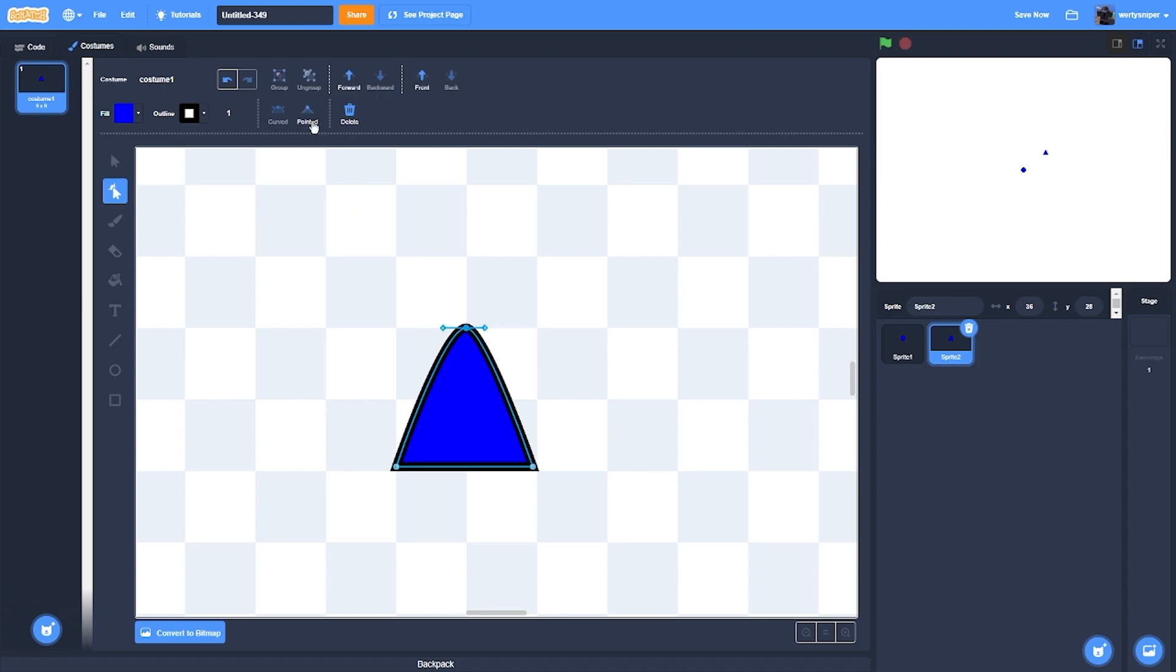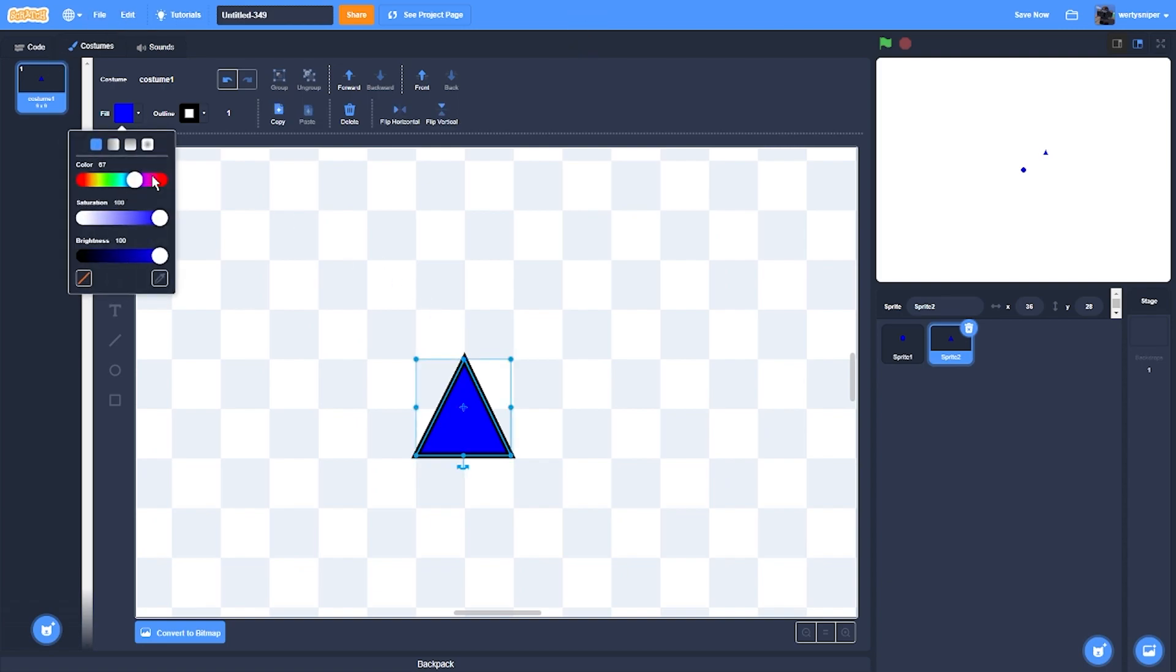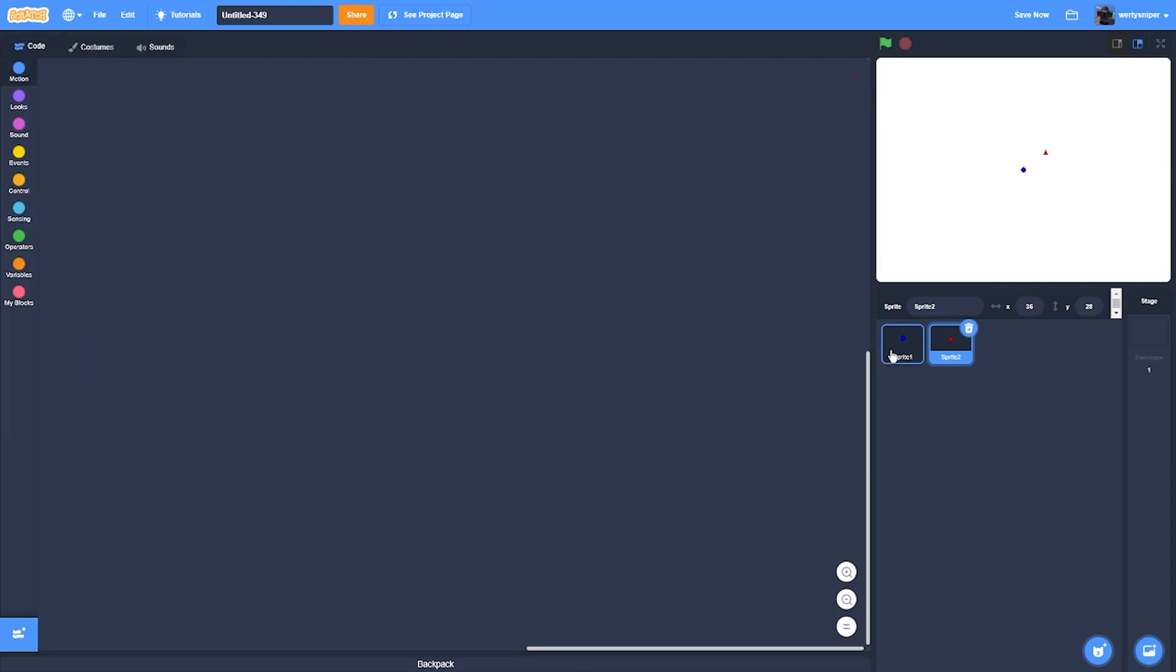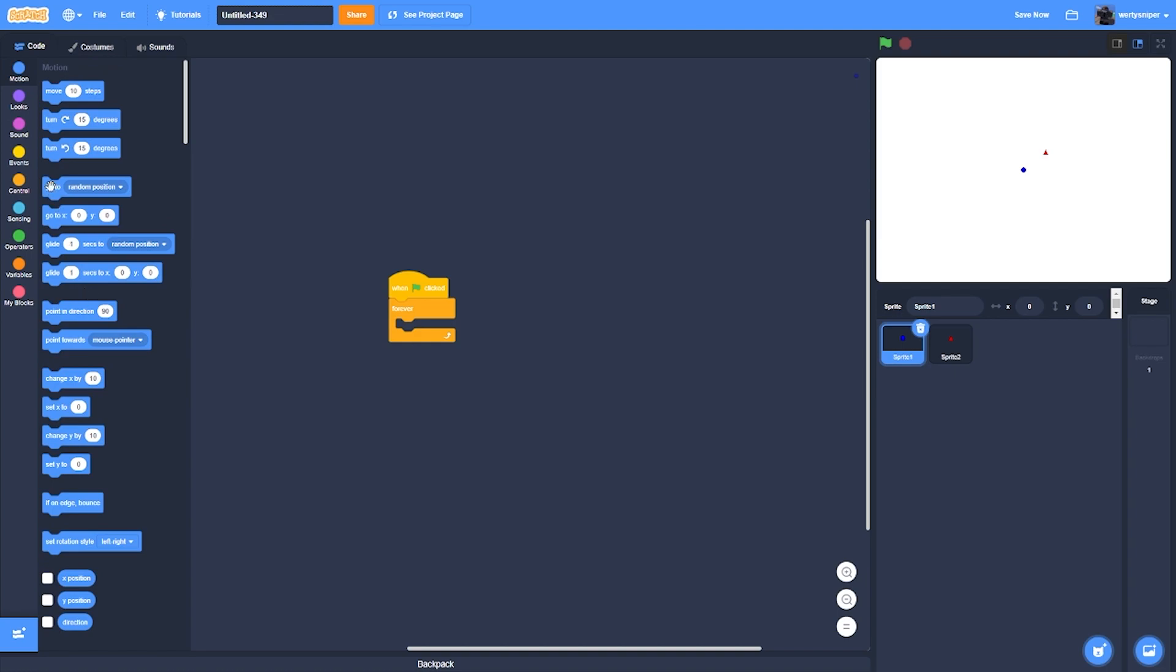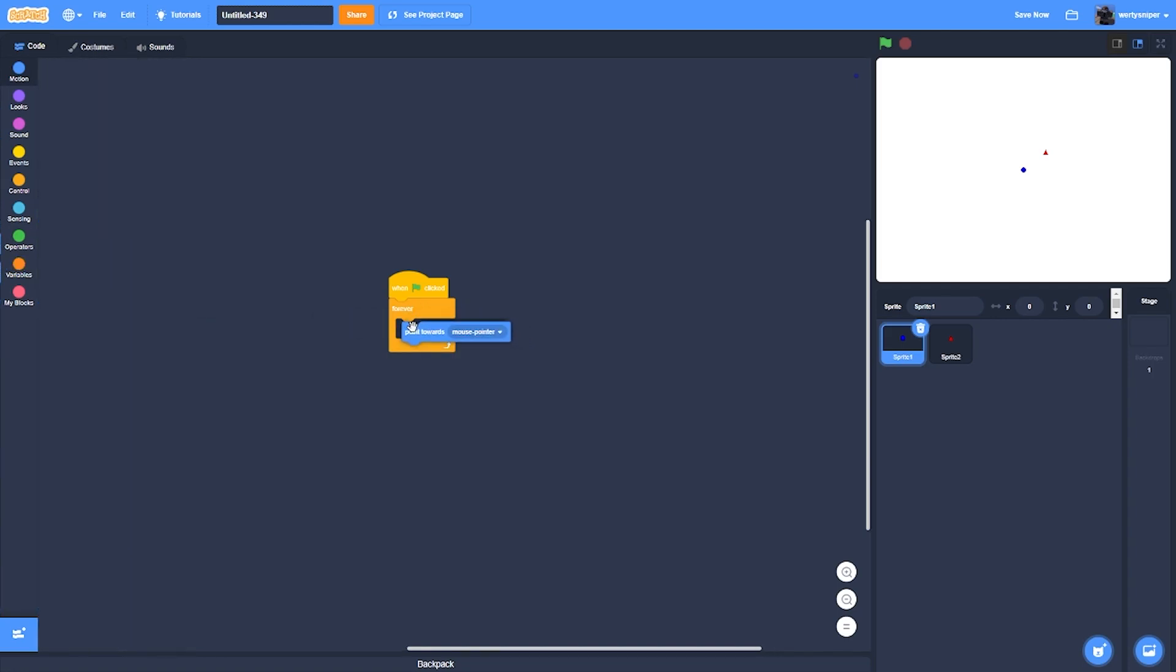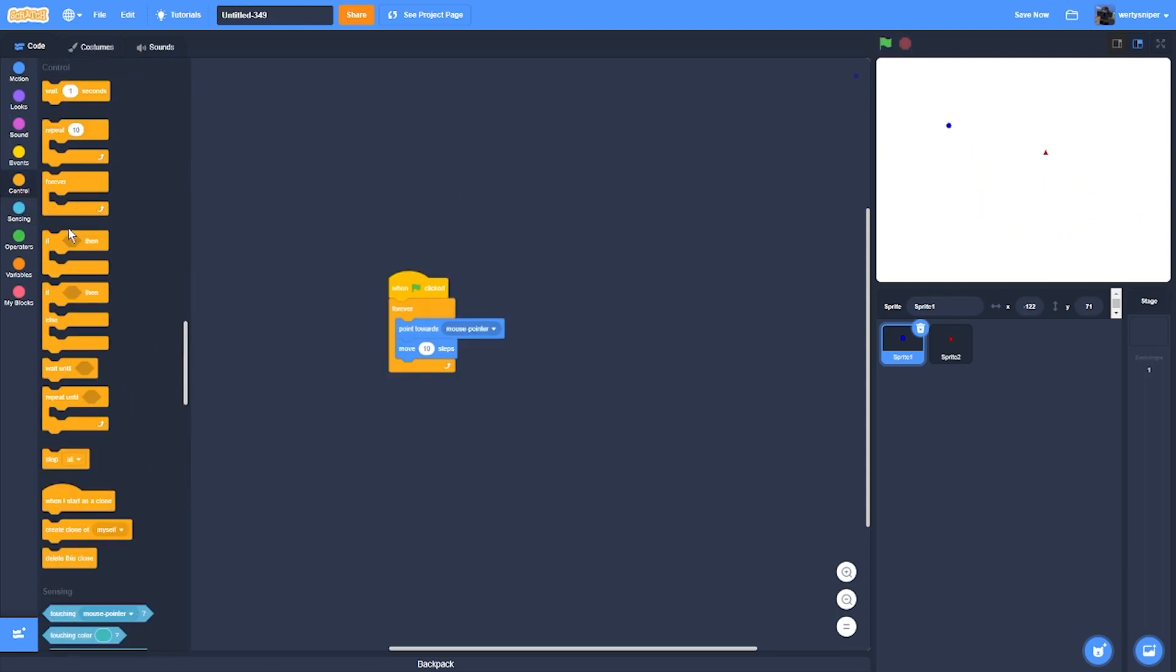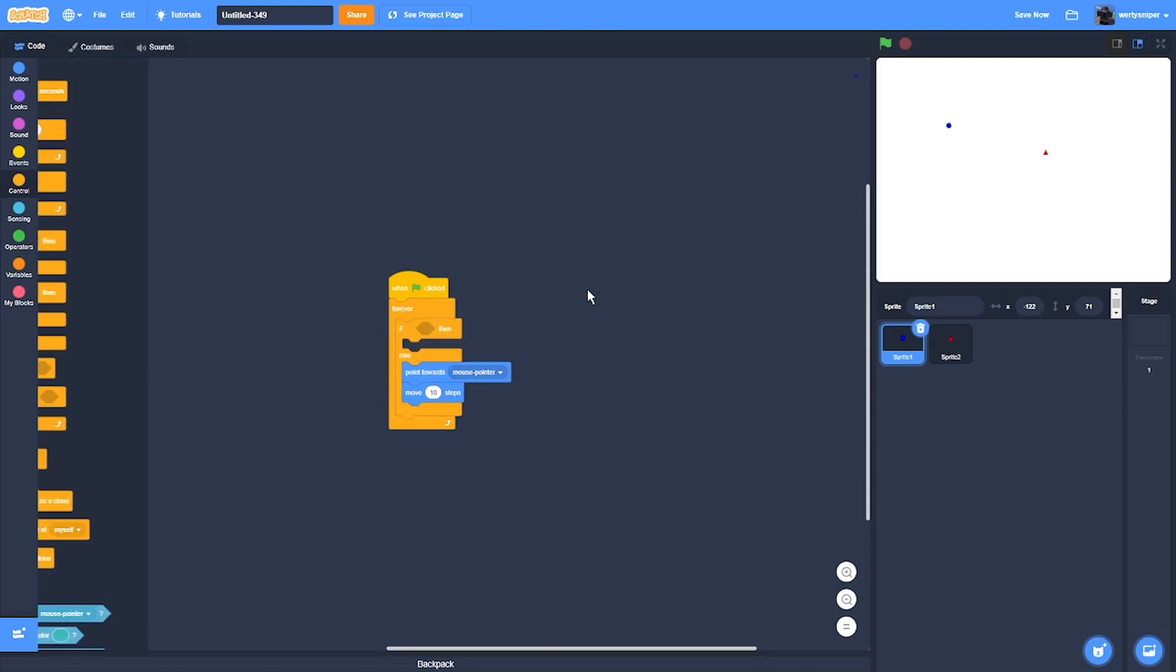Now what I'll do next is the circle will always go to the mouse. Actually, a better idea is point towards mouse and move ten steps. So what I'll do is if, then put point towards mouse pointer and move ten steps if mouse is pressed down.